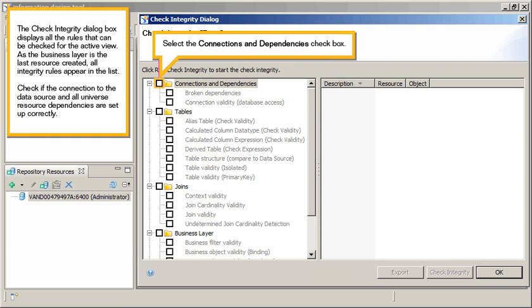The Check Integrity dialog box displays all the rules that can be checked for the active view. As the business layer is the last resource created, all integrity rules appear in the list. Check if the connection to the data source and all universe resource dependencies are set up correctly. Select the Connections and Dependencies checkbox.